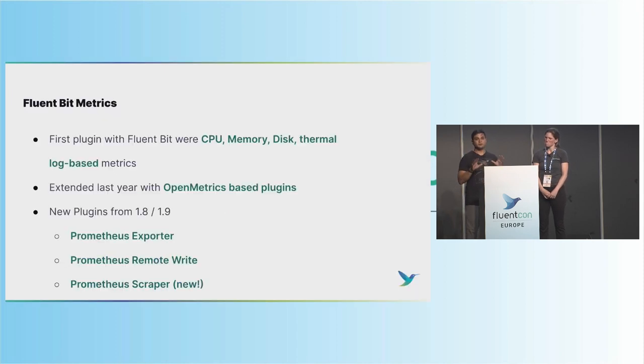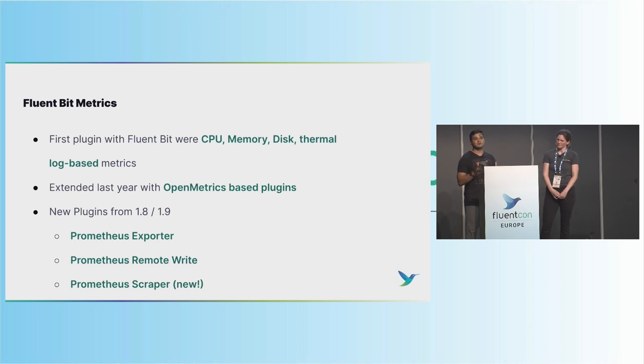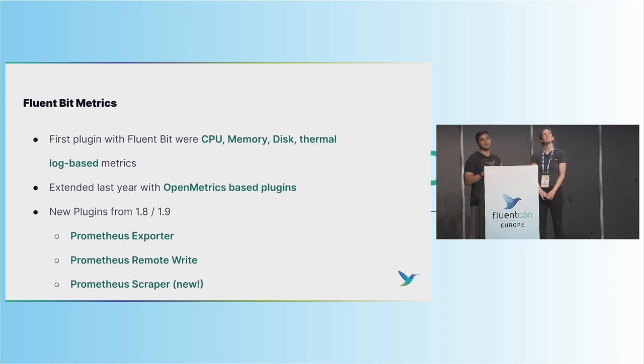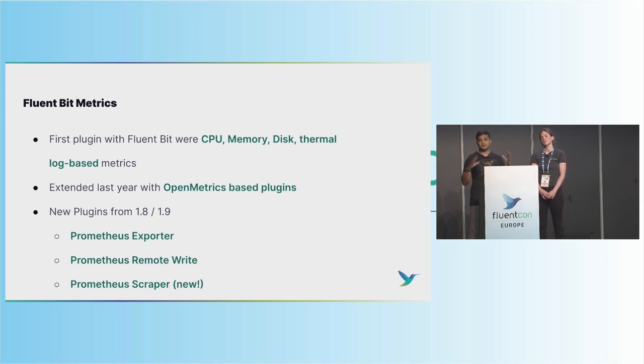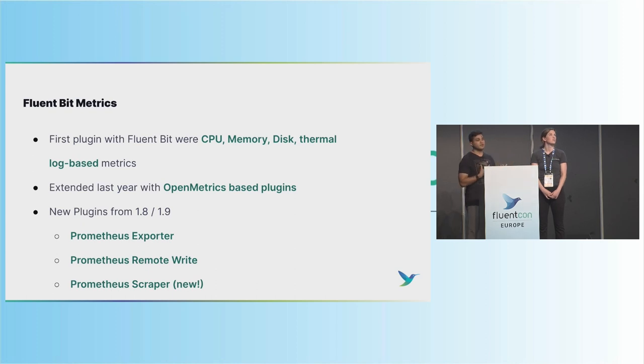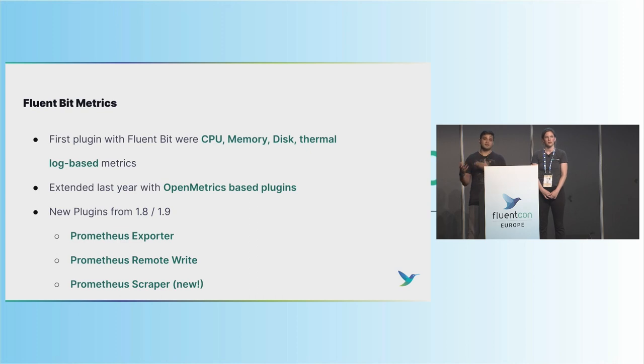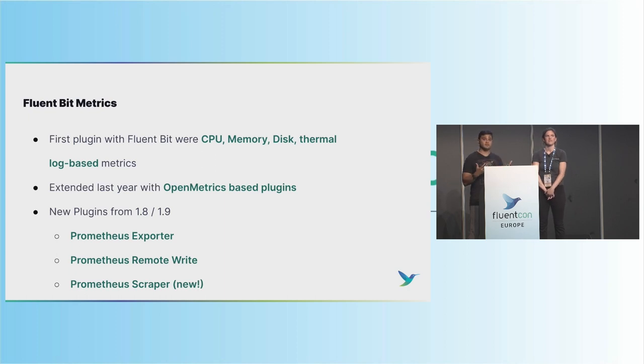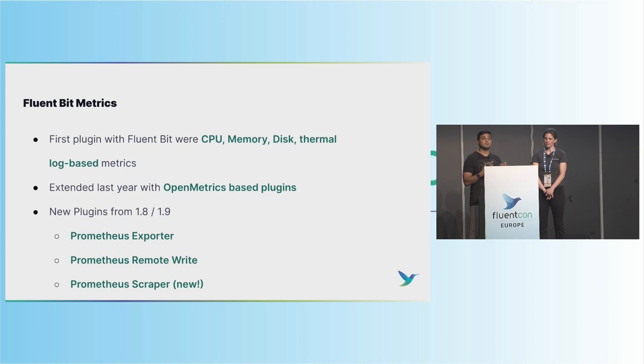So before we jump into the workshop, just a quick primer on FluentBit and Metrics. I know Eduardo gave a little bit of this background earlier, but actually one of the fun facts is Metrics were the first plugins with FluentBit. So the first plugins that ever existed were CPU, memory, disk, thermal, all geared towards embedded Linux environments, the IoT environments, and scraping that metric data so that it would be usable by folks who need it in their analytics environments. Well, we took those log-based metrics and said, what is the main factor that folks are using today? And it really was OpenMetrics, Prometheus.